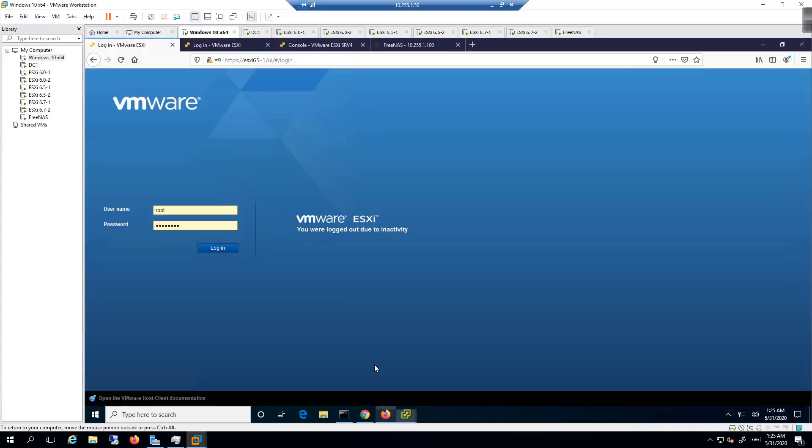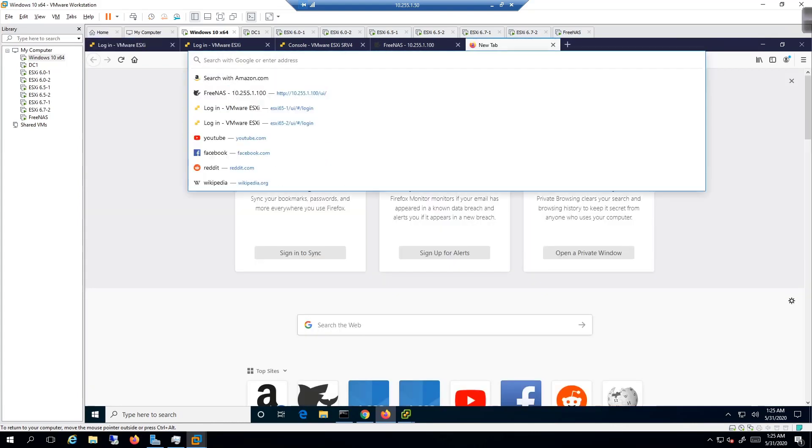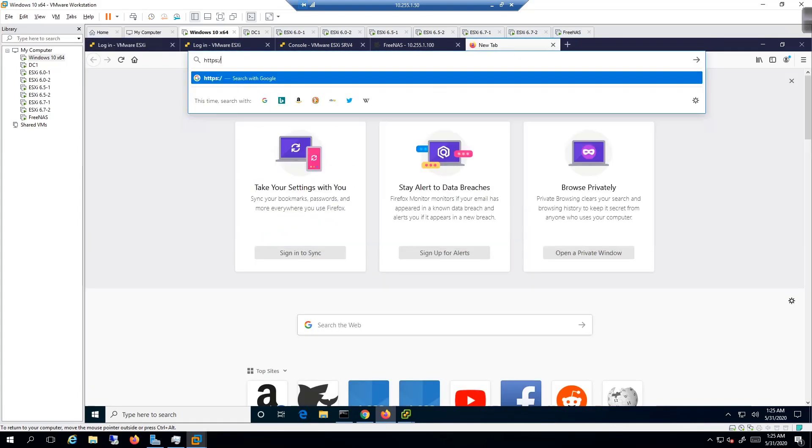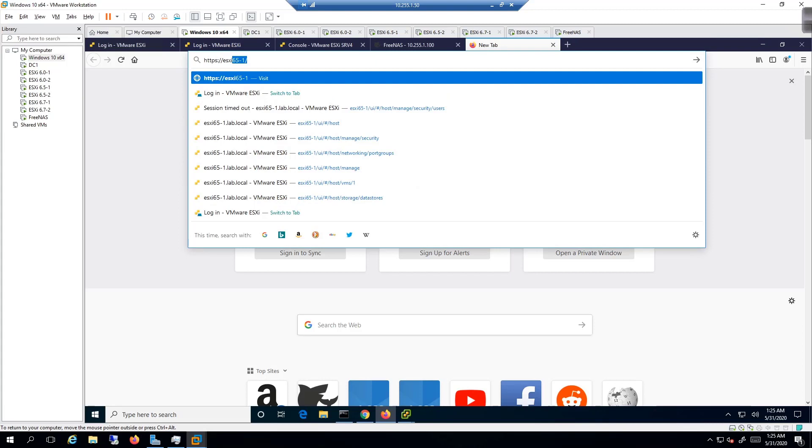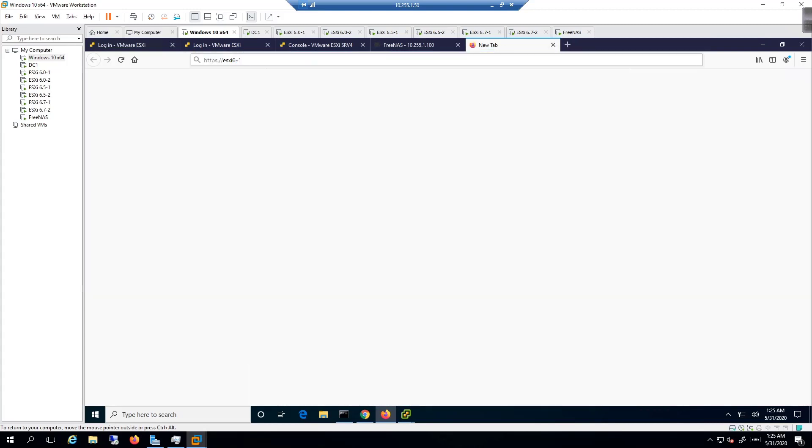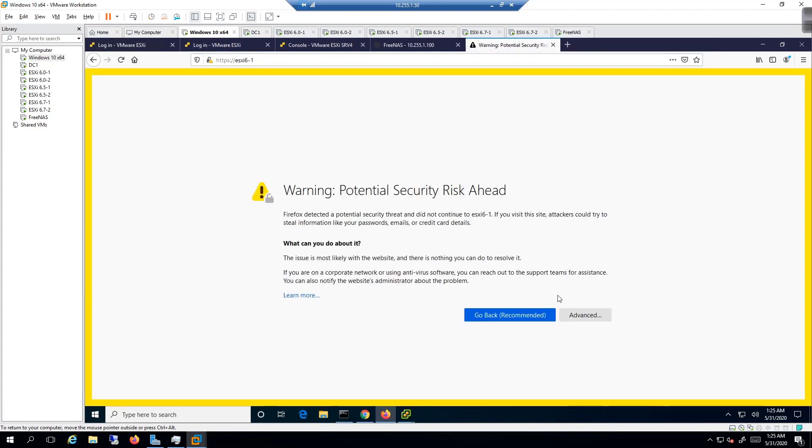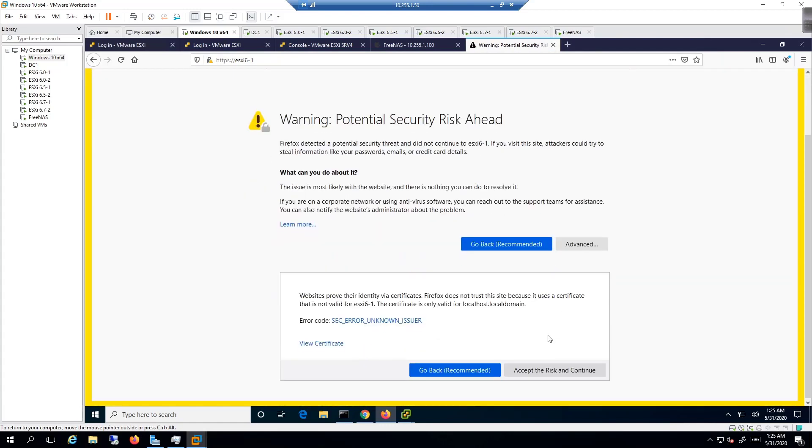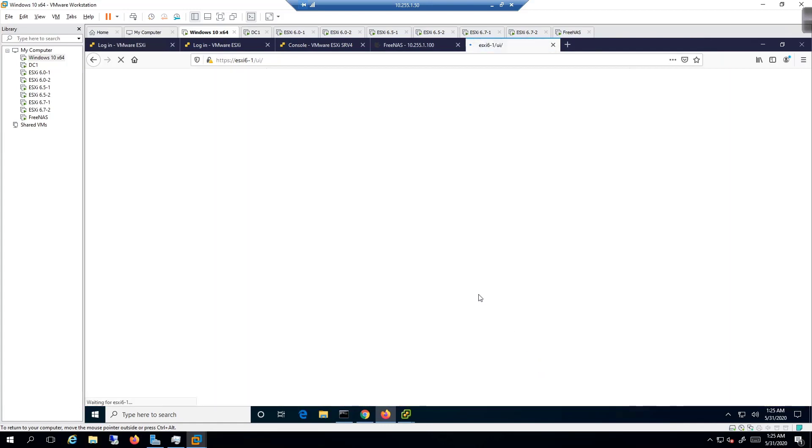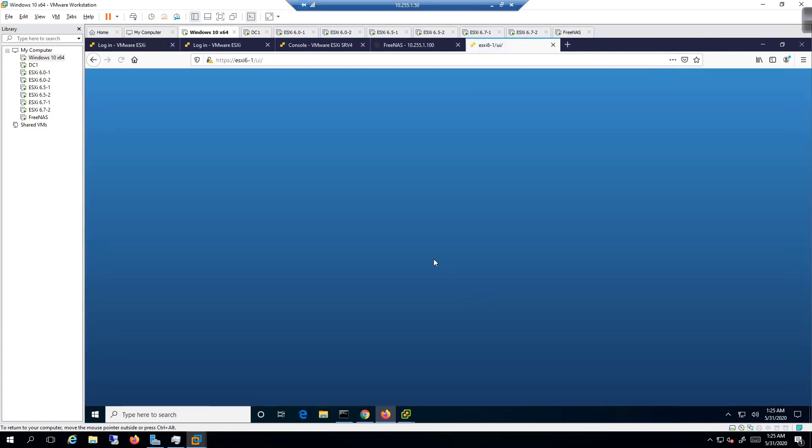I go to Firefox and I come in here and do an HTTPS colon four slash four slash ESXi 6-1. I should be able to navigate to that, advanced, and then accept the risk and continue. Then we'll be brought to the UI user interface.